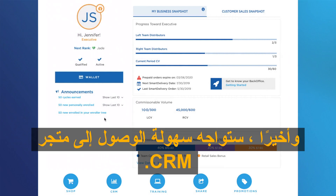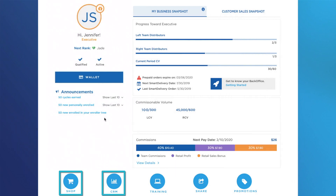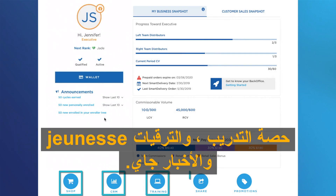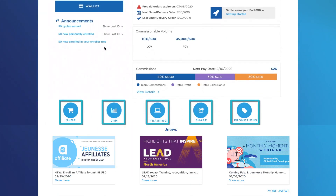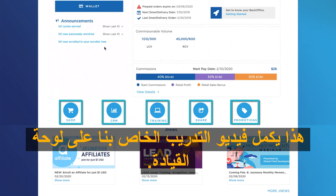And lastly, you will encounter easy access to Shop, CRM, Training, Share Jeunesse, Promotions, and JNews. This completes our training video on the dashboard.